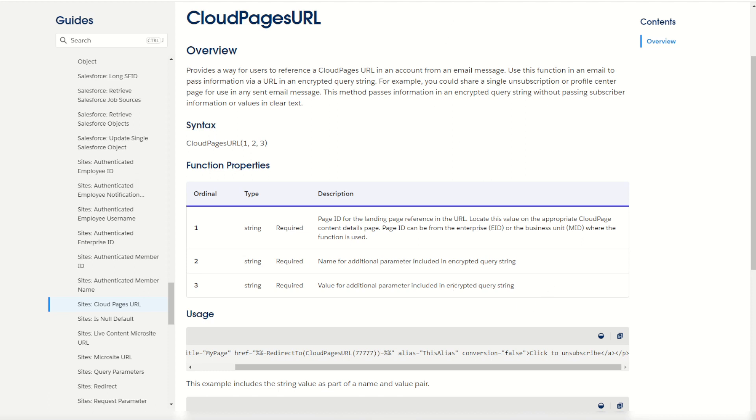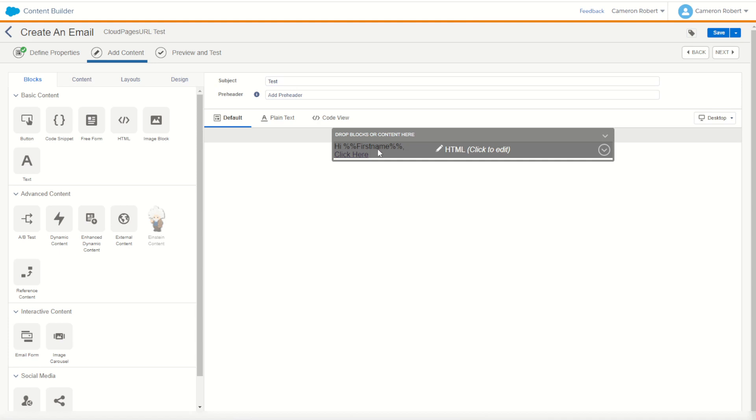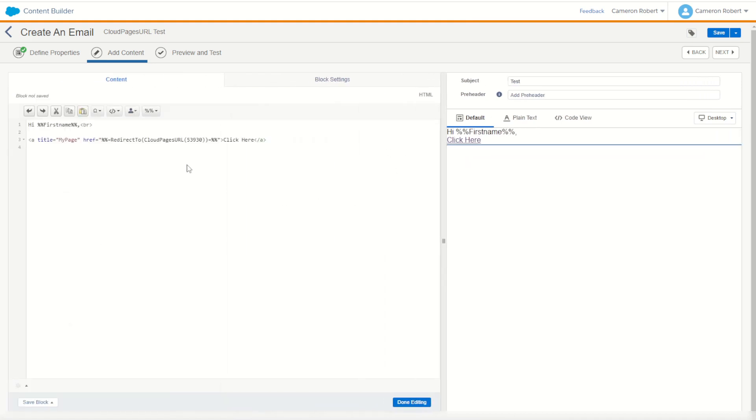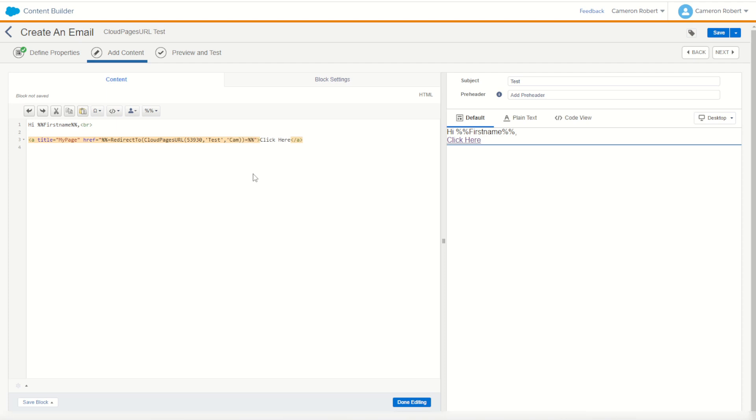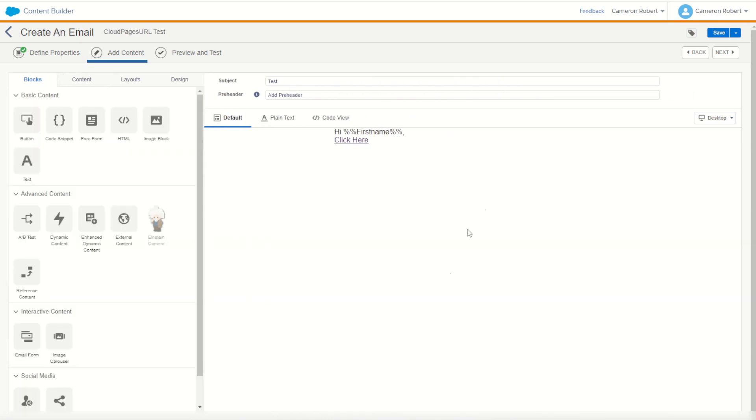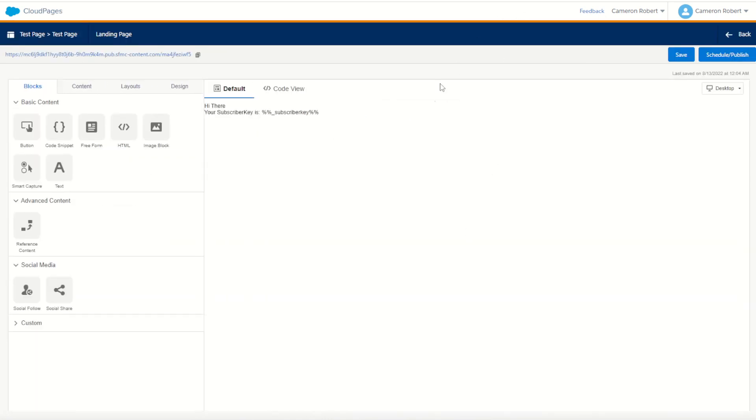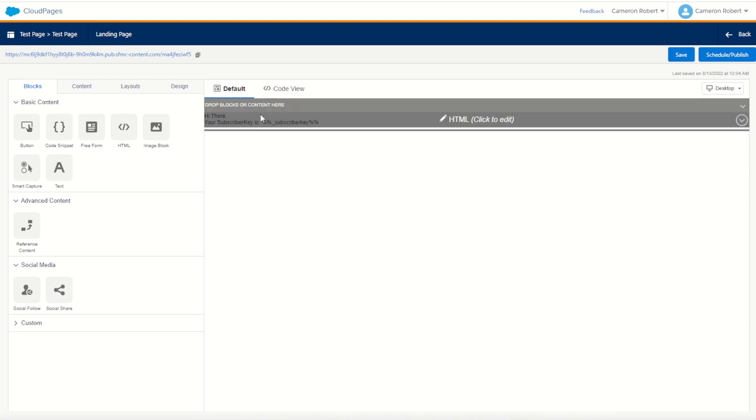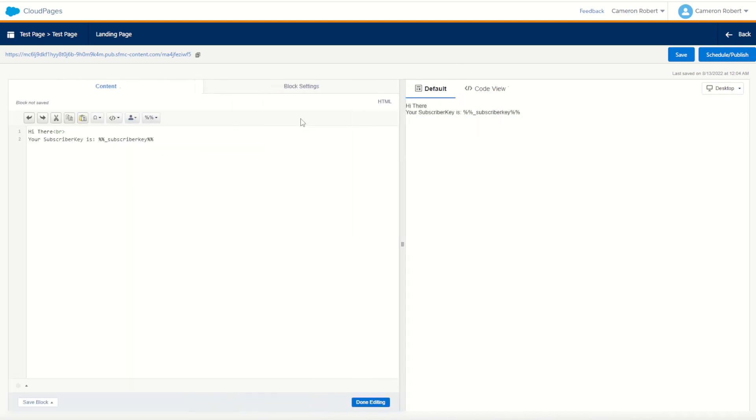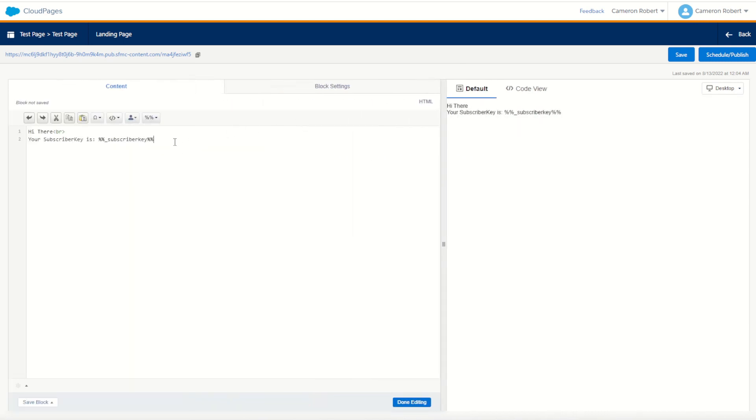So we jump back into our content builder and edit my email again. You can see here my first ordinal is my cloud page ID. I can add my next ordinal which is the values name. Let's call this one 'test' and next I need to give the value to send through. Let's go 'cam' for now. I can now save this and I'll go back into my cloud page to make sure my cloud page can listen to that value.